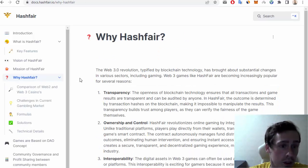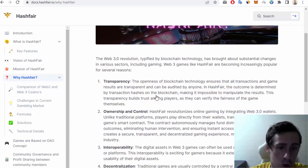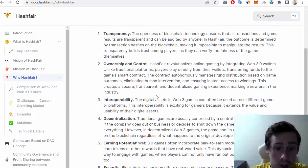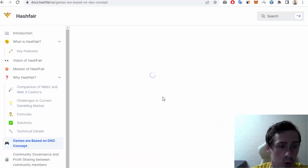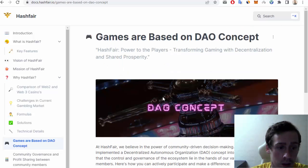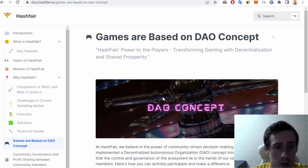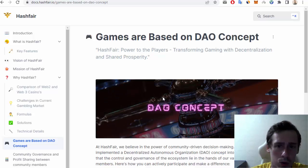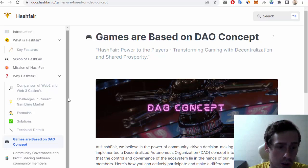Of course you can ask why Hashfair? We can use this project because of these key features, and also this project is based on games and has a DAO concept.